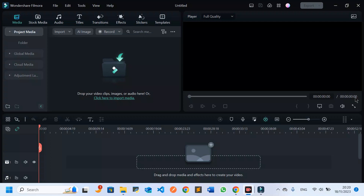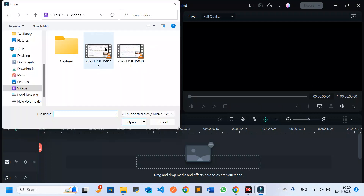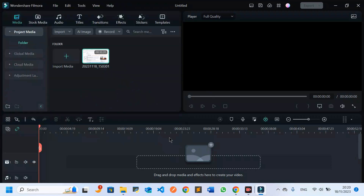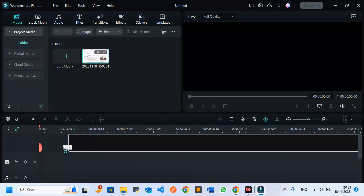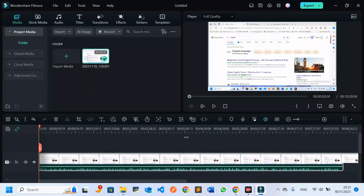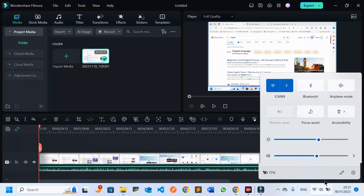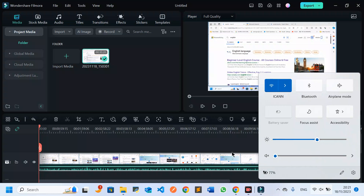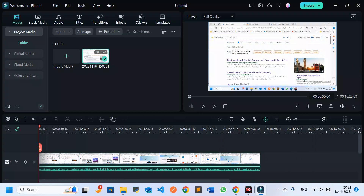Without wasting time, let's get started. First, I have to come here and choose the video that I want to blur. After adding the video, I need to select the specific part that I want to blur — for instance, I want to blur this part here from my video.